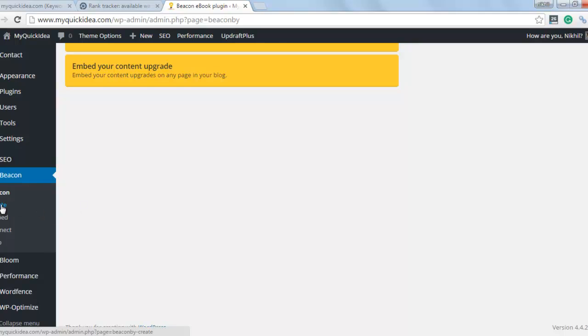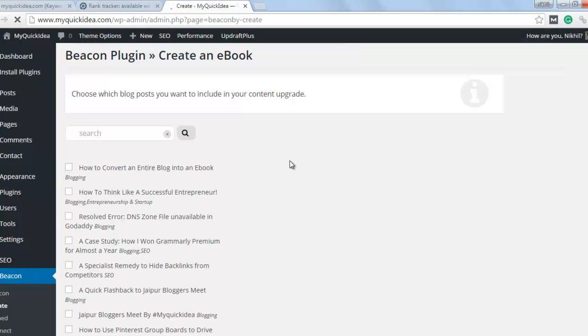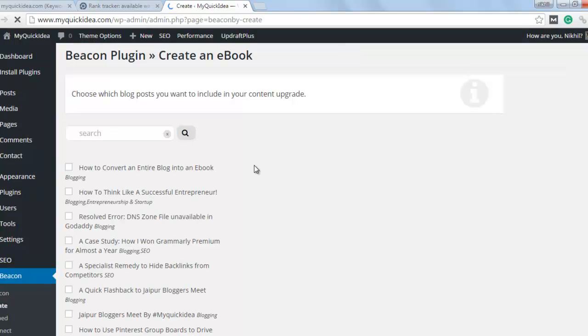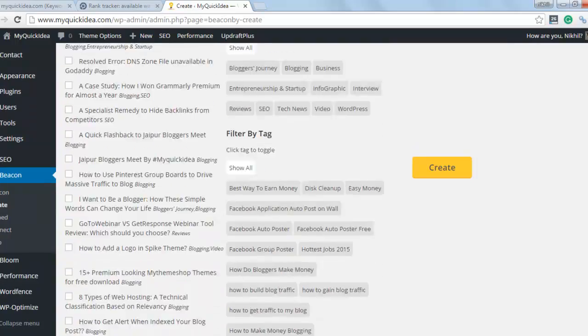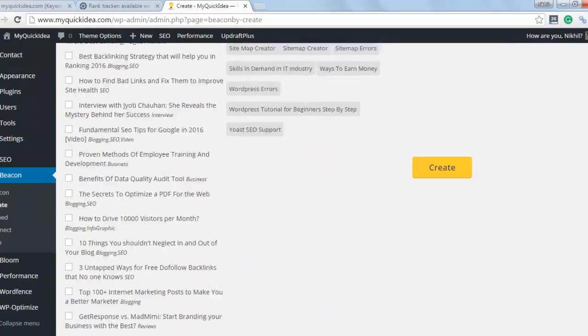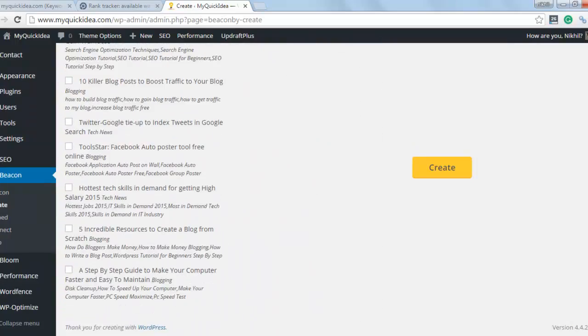So next, I will click on create. Here you can see that we have some posts. If you scroll around, you can see all the posts of your blog.